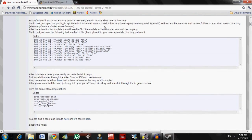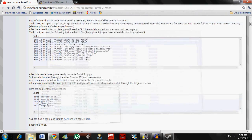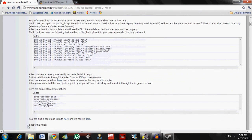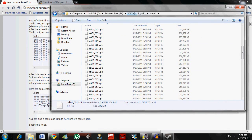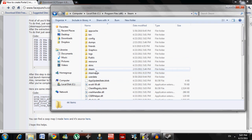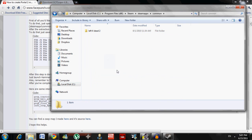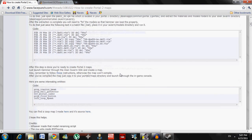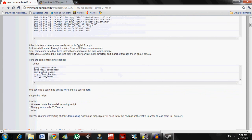You have to place the batch file in your swarm/models directory. The swarm/models folder is inside the Alien Swarm that you recently downloaded — it's going to be in Steam > Steam Apps > Common. Just put it in there, open it up, and place it in the /models folder. And that's it — you're ready to create Portal 2 maps. Just launch Alien Swarm and create a map.